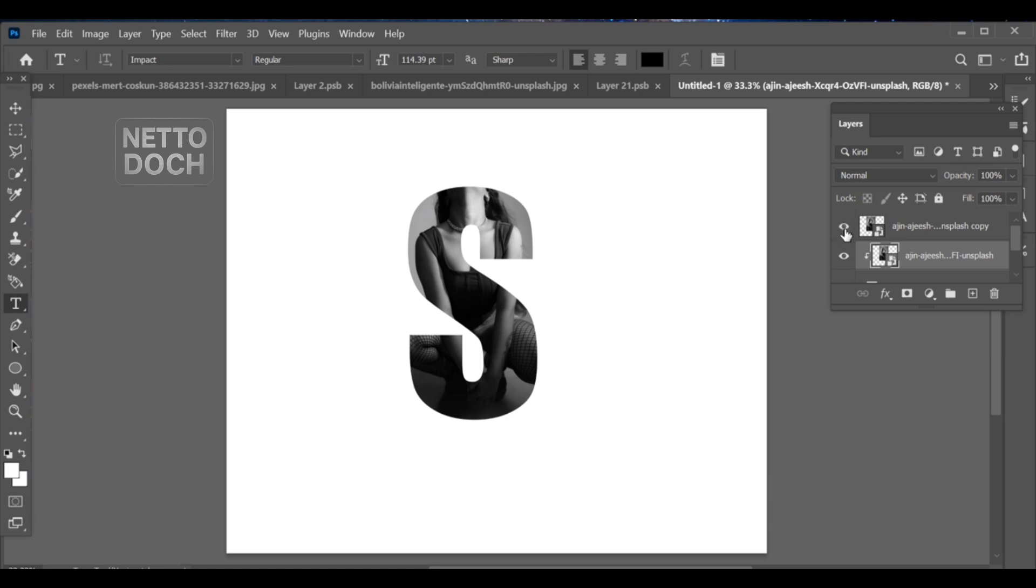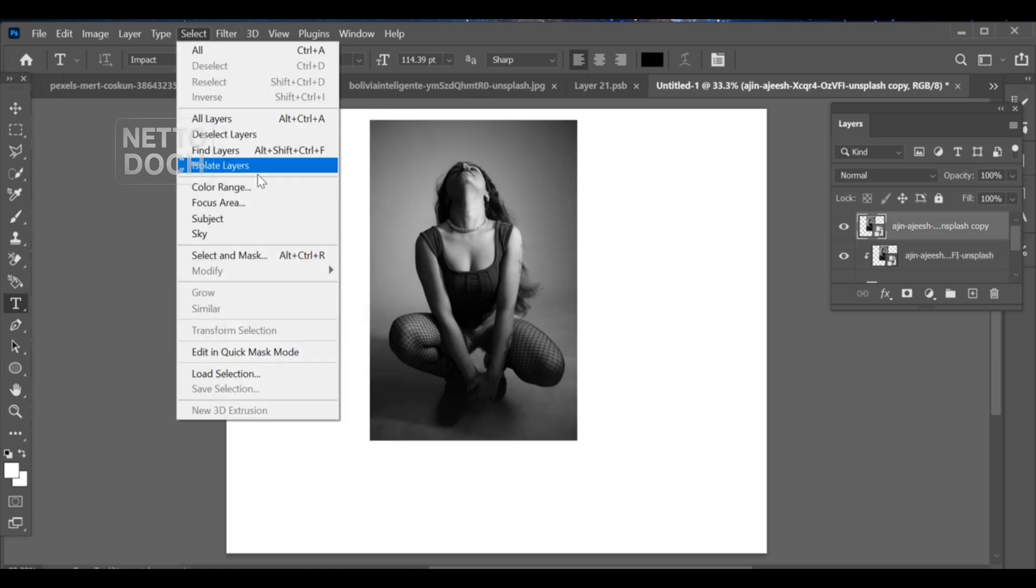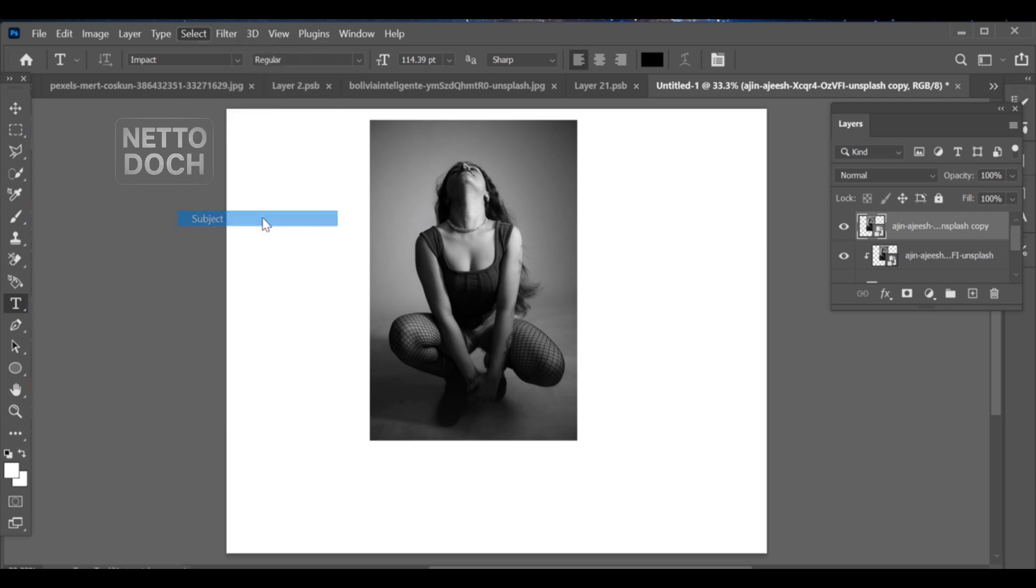After that, turn on the top image layer again. Go to Select Subject and once the subject is selected, add a mask to that layer.